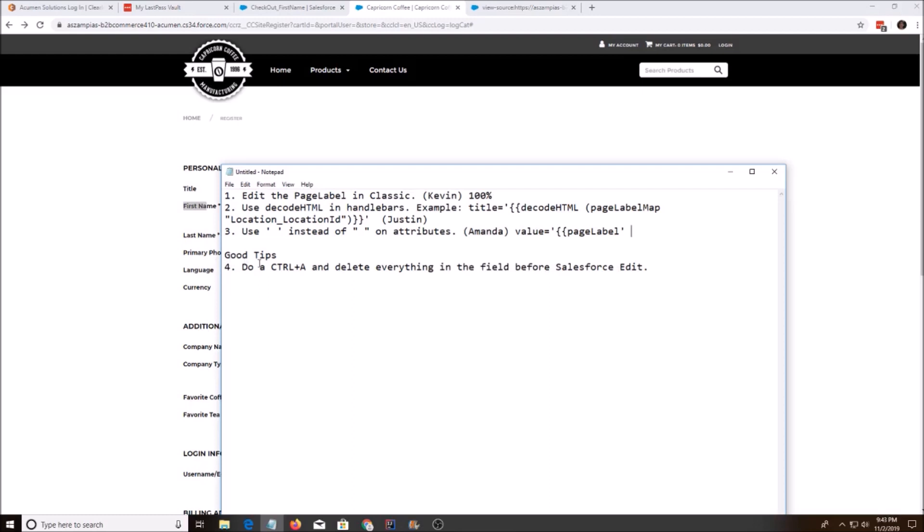A good tip is to always do Ctrl-A and then delete everything. There might be like an artifact or something, maybe a space it doesn't like. So always start off on a fresh delete, I'd say.